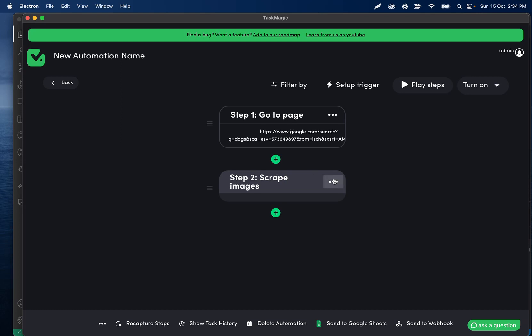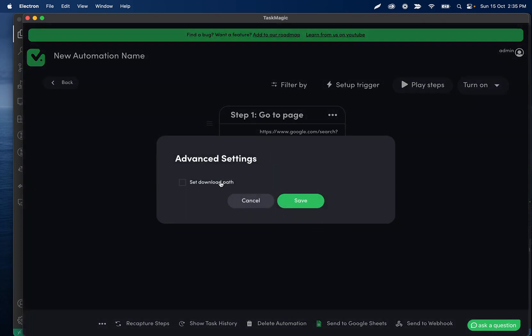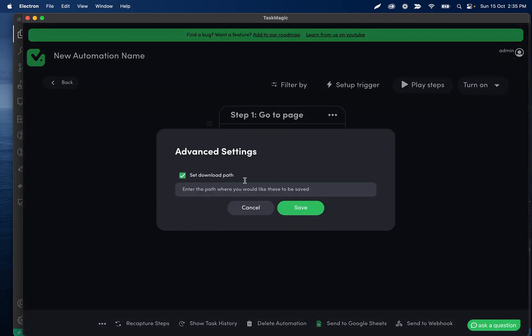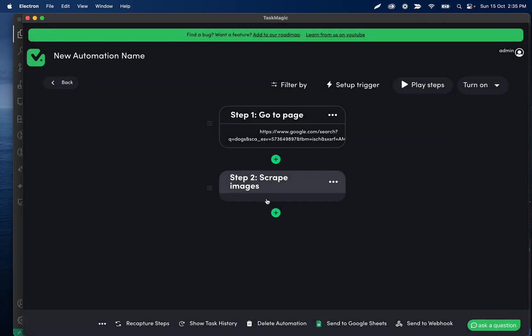If it didn't or if you want to download the images, you'll want to click on these three dots, advanced settings, and then set the download path. This will help you download all of those images.